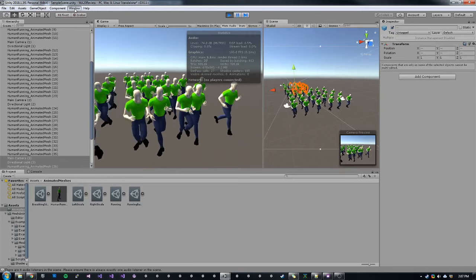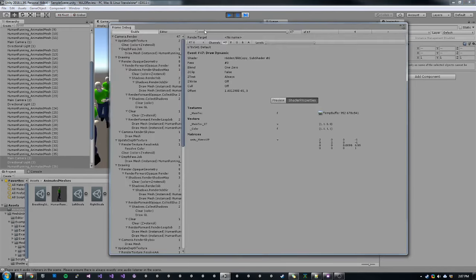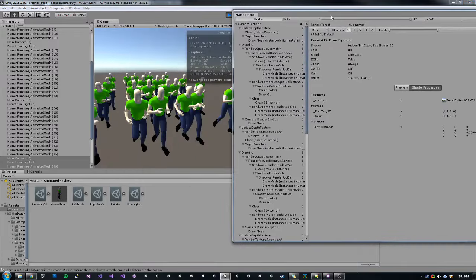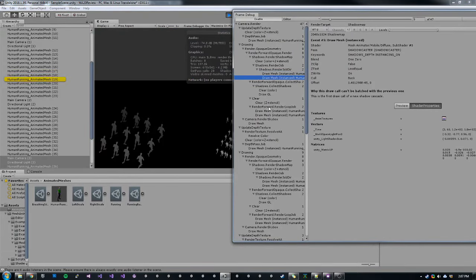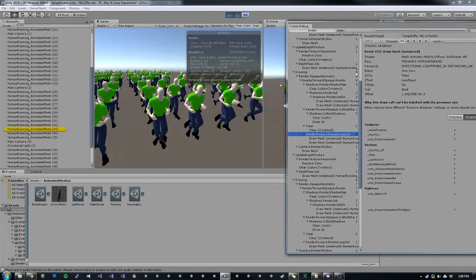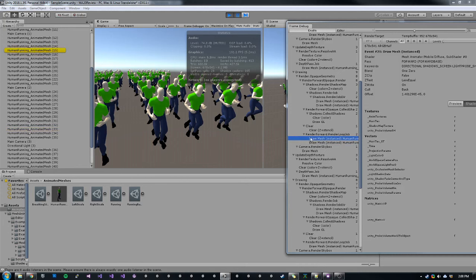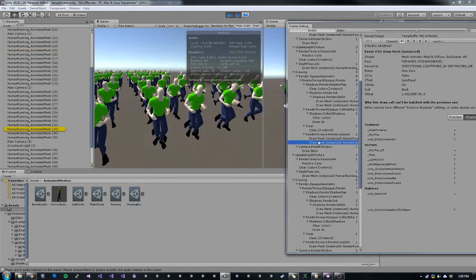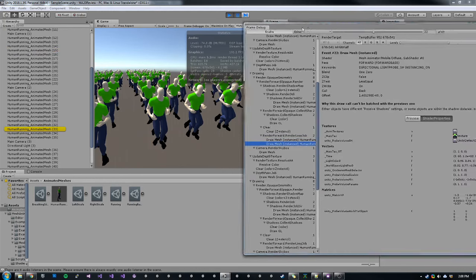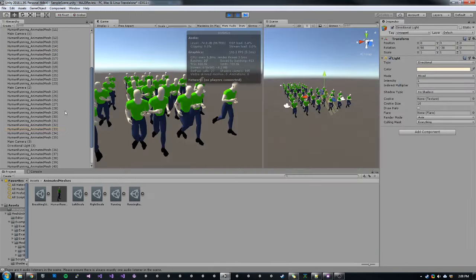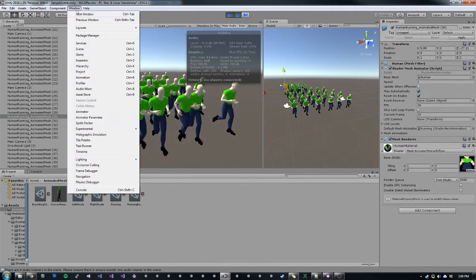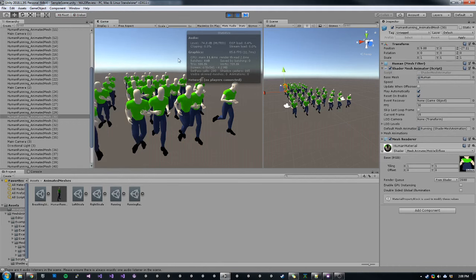So if we open up our frame debugger and enable that, we can step through and see how the batches are rendered. Here's our shadow pass. So we can see that we have two batches for our characters. First batch includes all of these characters right up front, and then the second batch is those ones in the back. If we go to our shader for this character and turn off GPU instancing and open the frame debugger back up, we can see where we have 440 batches with no GPU instancing, compared to 27 if we have GPU instancing turned on.